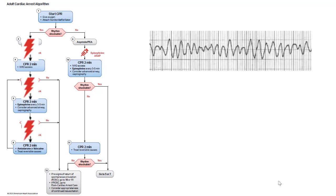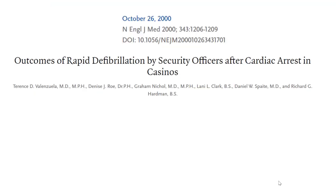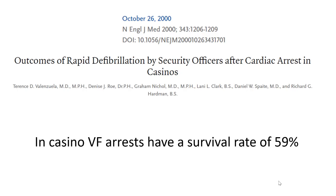And if you follow this algorithm, you can save a whopping 33% of these patients. Turns out, though, that if you have your V-Fib arrest in a casino, this 2000 New England Journal of Medicine study shows that you have a 59% chance of surviving. So you should probably go to a casino if you think you're going to have your V-Fib arrest.